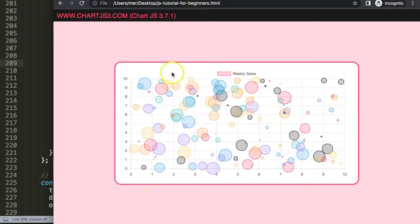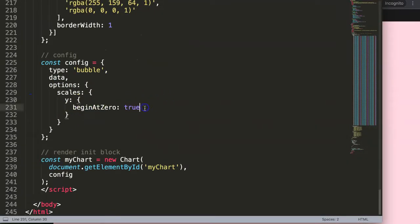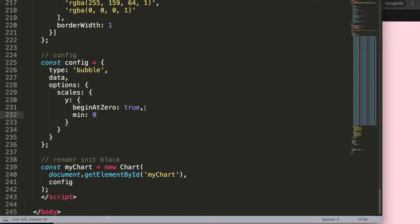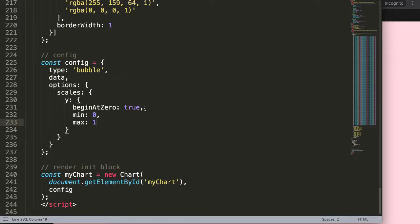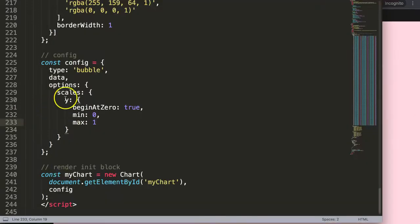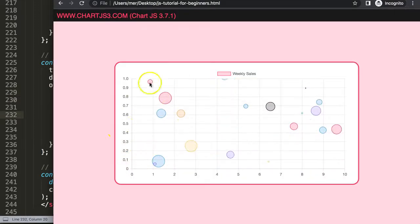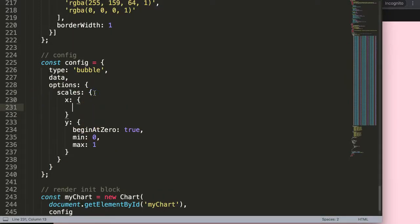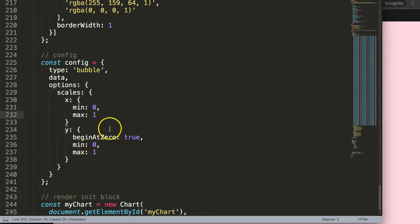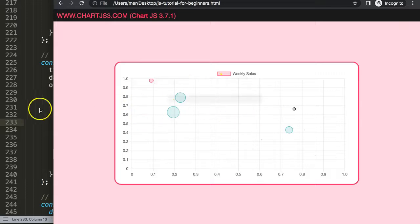What I want to do is zoom in on the chart. I'll set a min value of zero and a max value of one, so we start at a specific range. I'll do this for the y scale first — save and refresh to confirm — and then do the same for the x scale. Now we have a nice zoomed-in view from 0 to 1 on both axes.